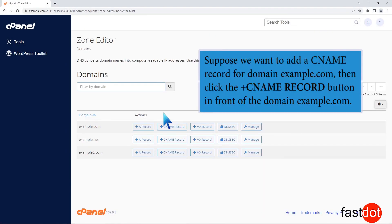Suppose we want to add a CNAME record for domain example.com, then click the plus CNAME record button in front of the domain example.com.